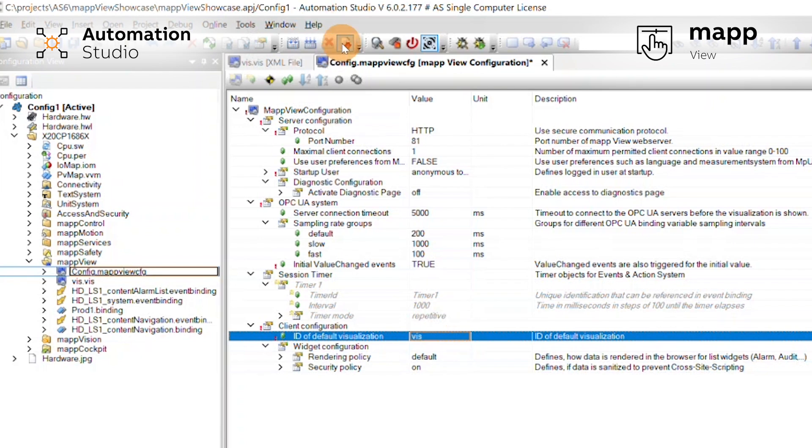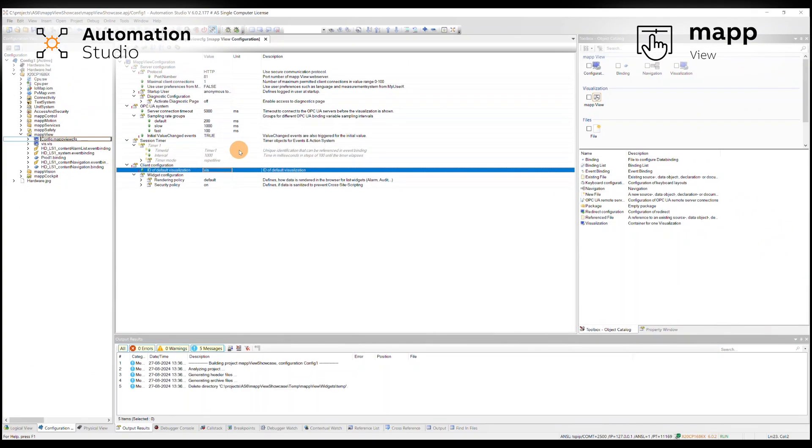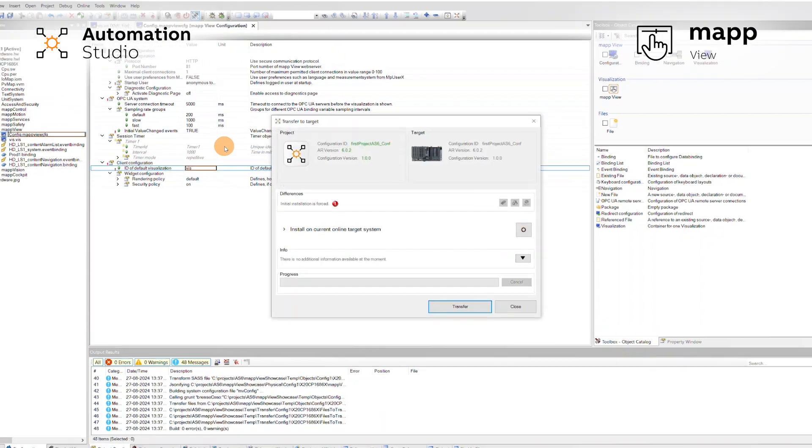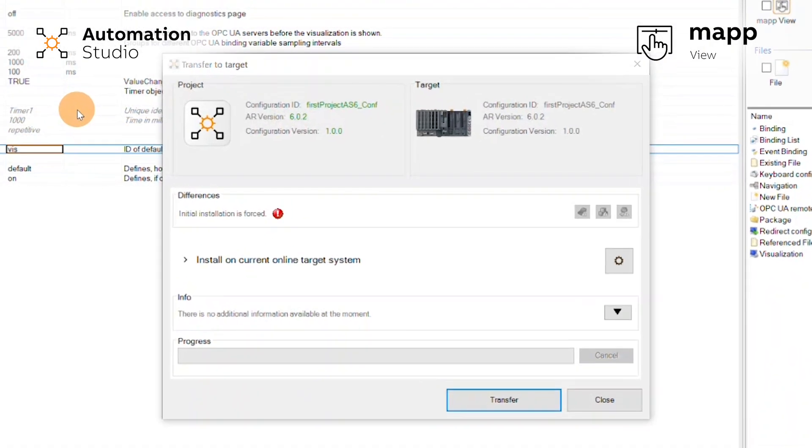Let's compile and see what it looks like. Let's transfer it.